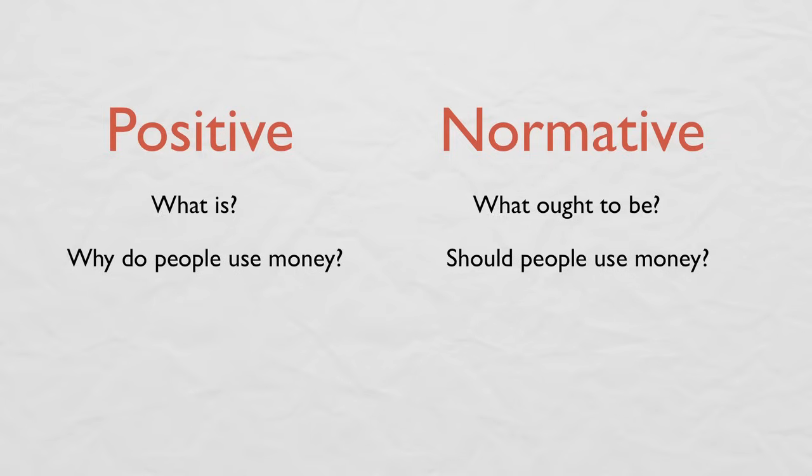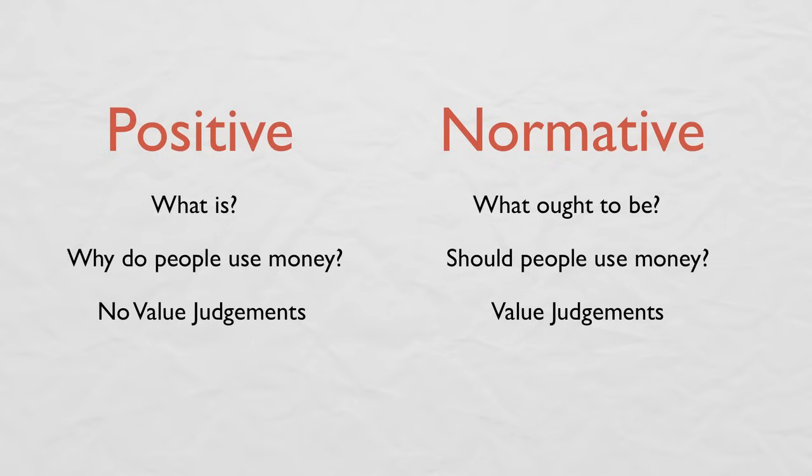A general rule of thumb is that if your economic model has no value judgments, it's positive economics, whereas if it does have value judgments, it's normative economics, since to tell someone what he ought to do, you first have to judge what is best for him.